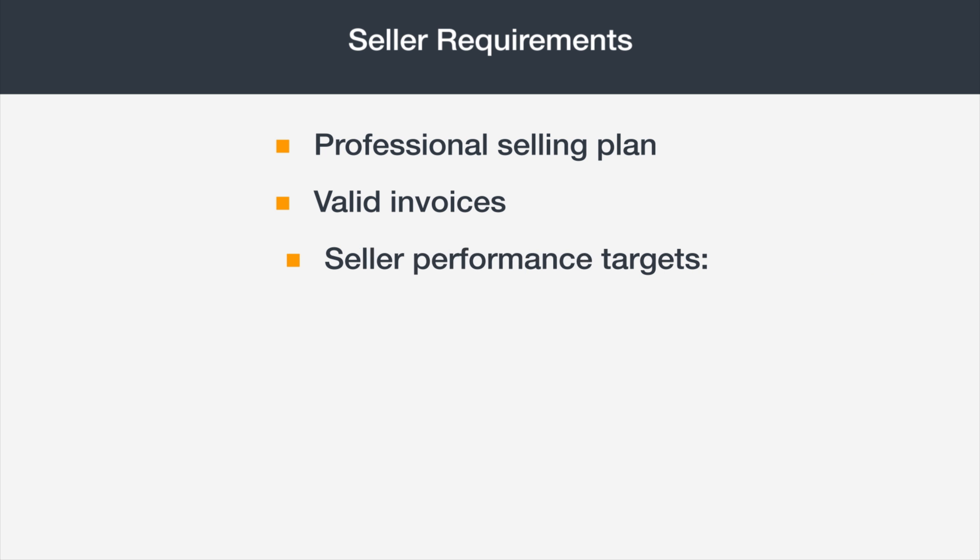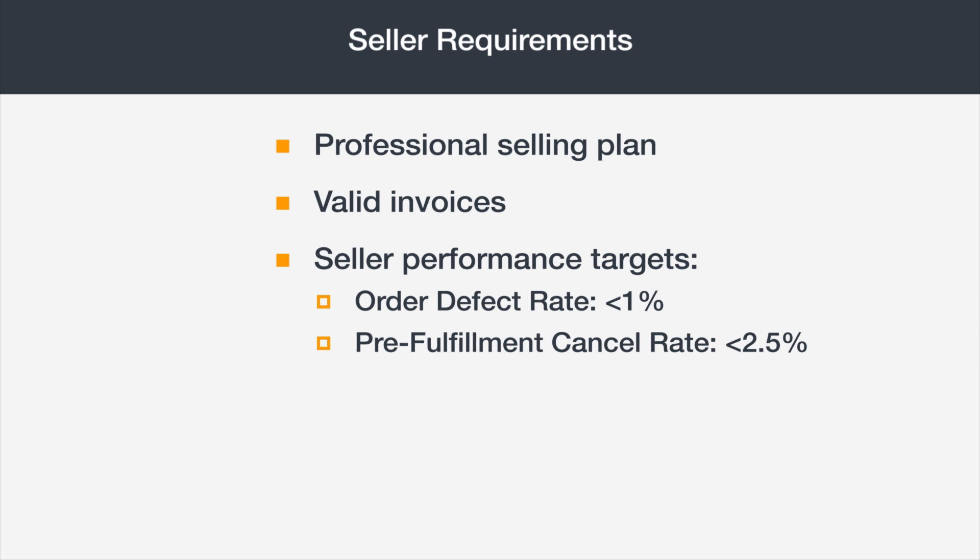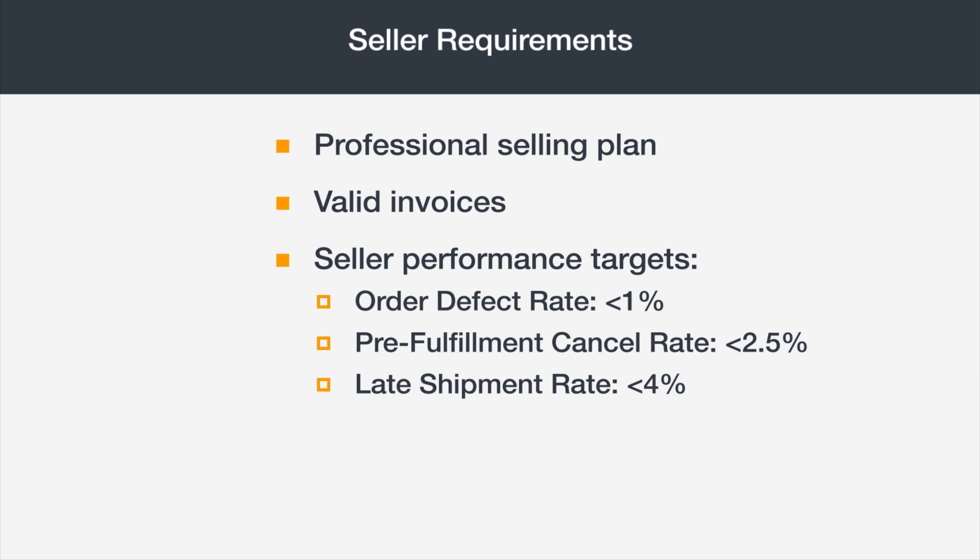If you're already selling on Amazon, you'll need to meet these performance targets: an order defect rate less than 1%, a pre-fulfillment cancel rate of less than 2.5%, and a late shipment rate of less than 4%. New sellers will need to meet these same targets once they begin selling.